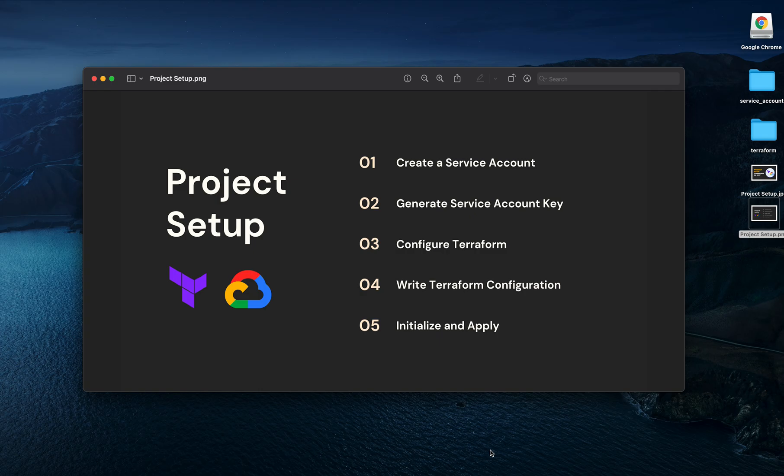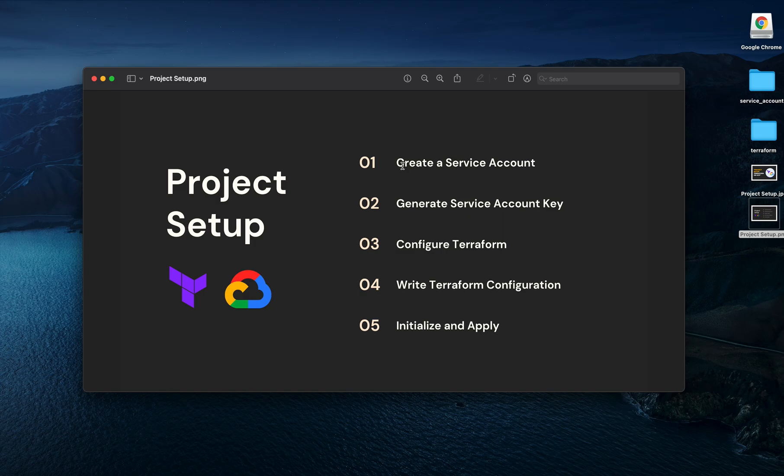In this video we'll learn how to set up a project with Terraform on GCP. Before we start, let me briefly show you the steps that we are going to go through. First, we are going to create a service account, then we will generate the service account key, and then we will configure Terraform.